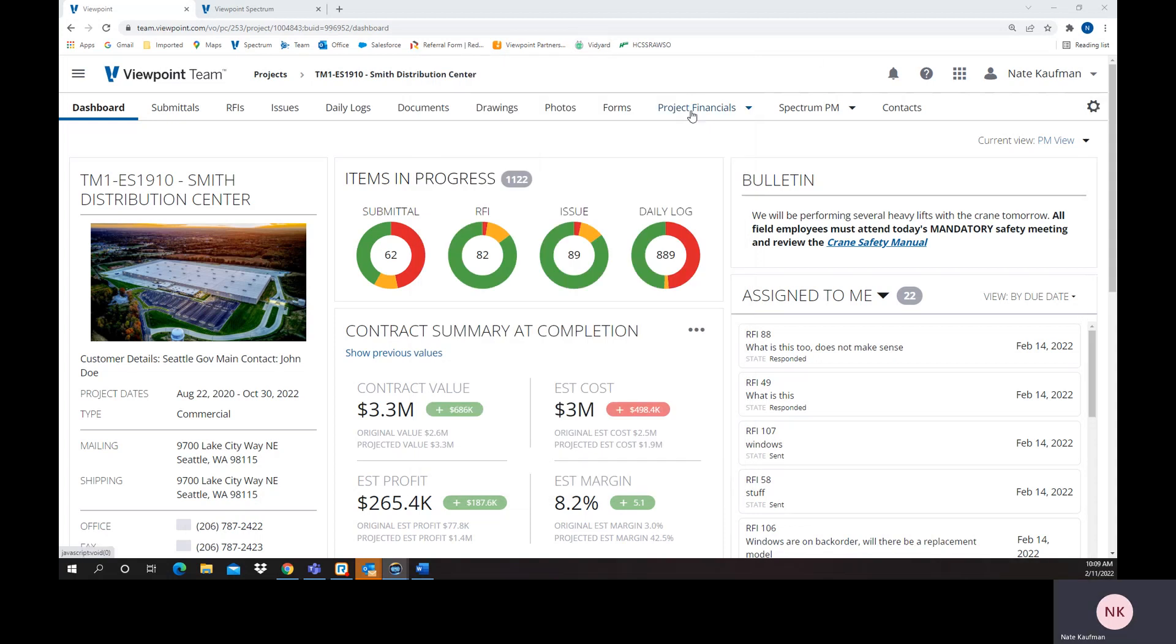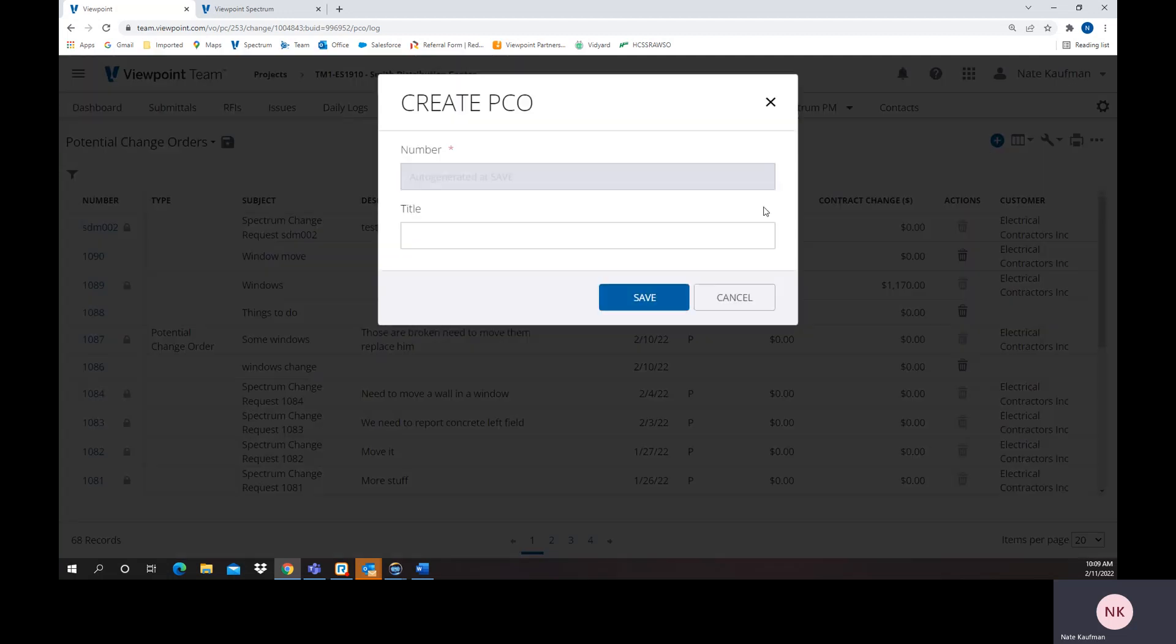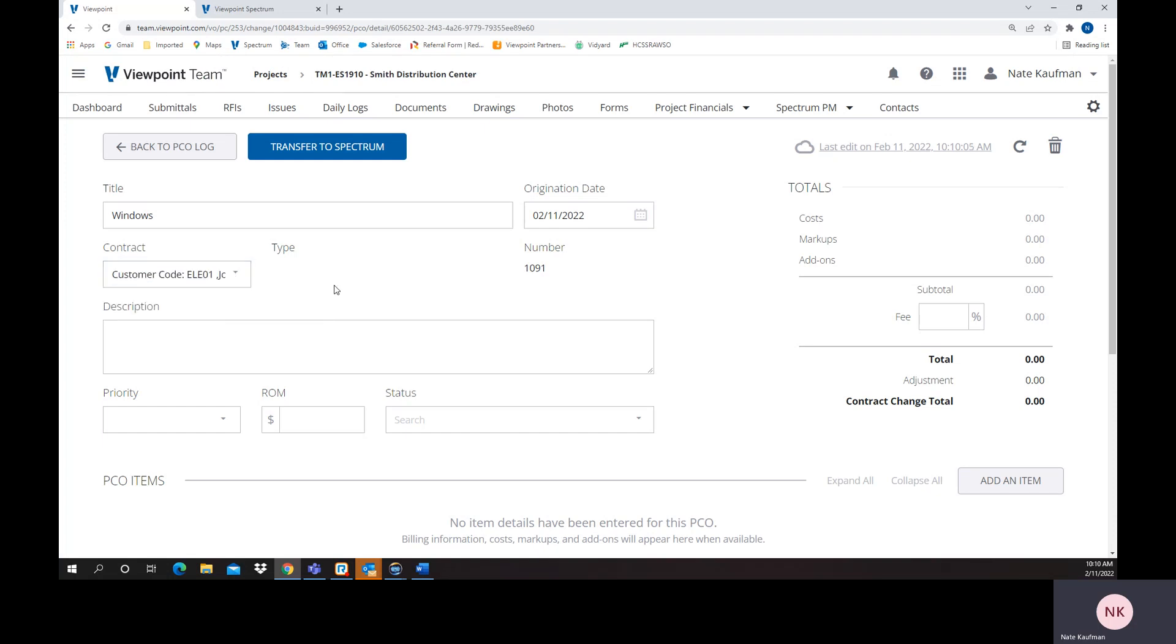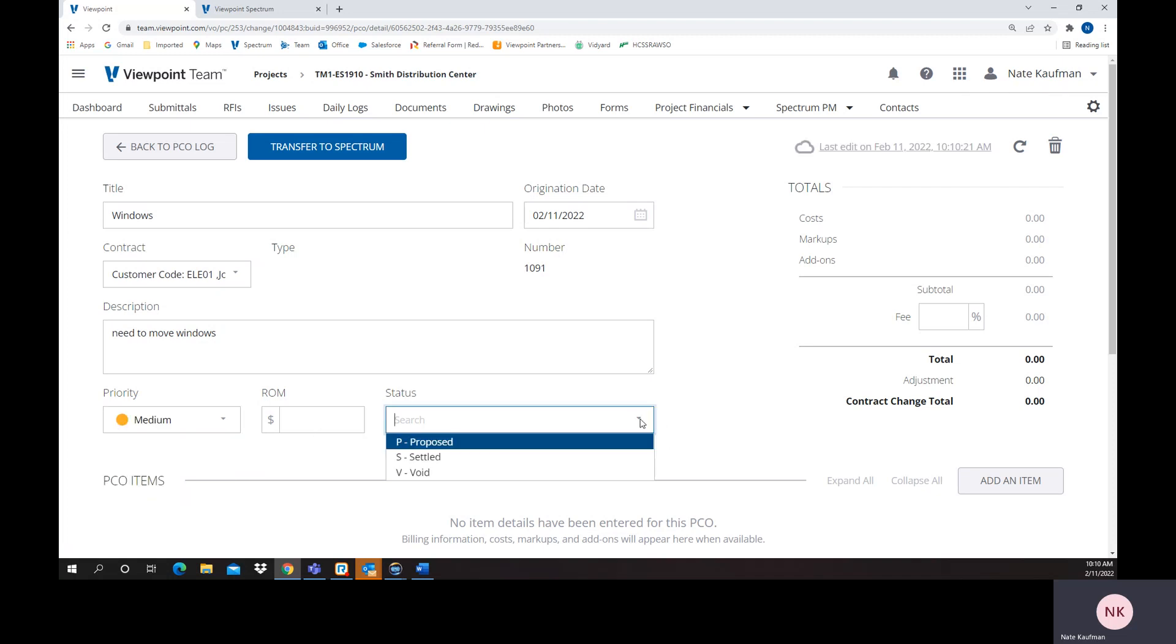The other part is if I'm in the back office as a PM and I have my change order log being potentially fed from there, or I have the ability to create a new one. So I could say Windows as an example. I could actually come through and start easily filling out everything that is pertinent to a potential change. We can give things like priority so we can track it by that. We could give it a ROM, a status of what it is.